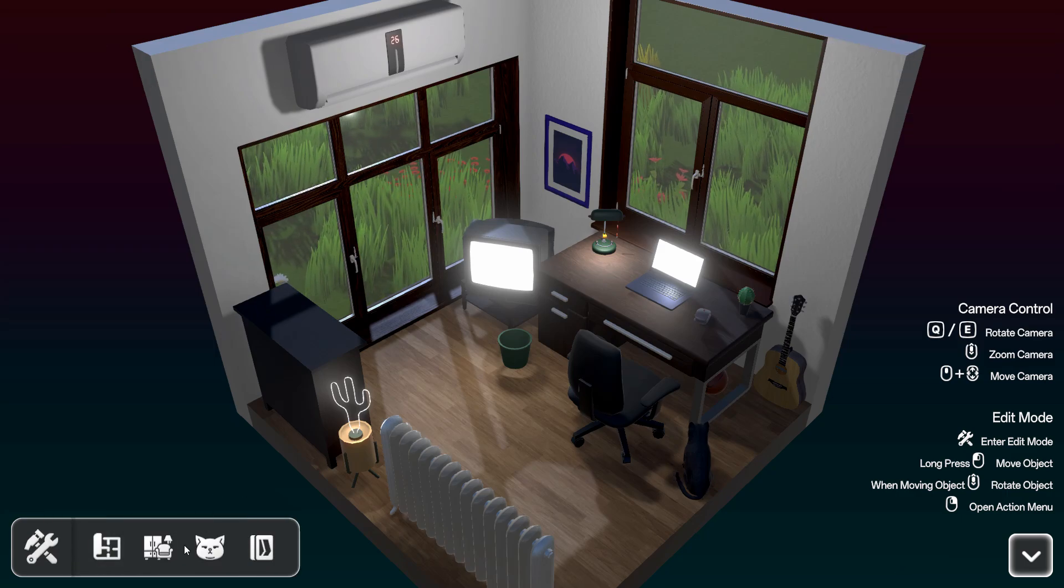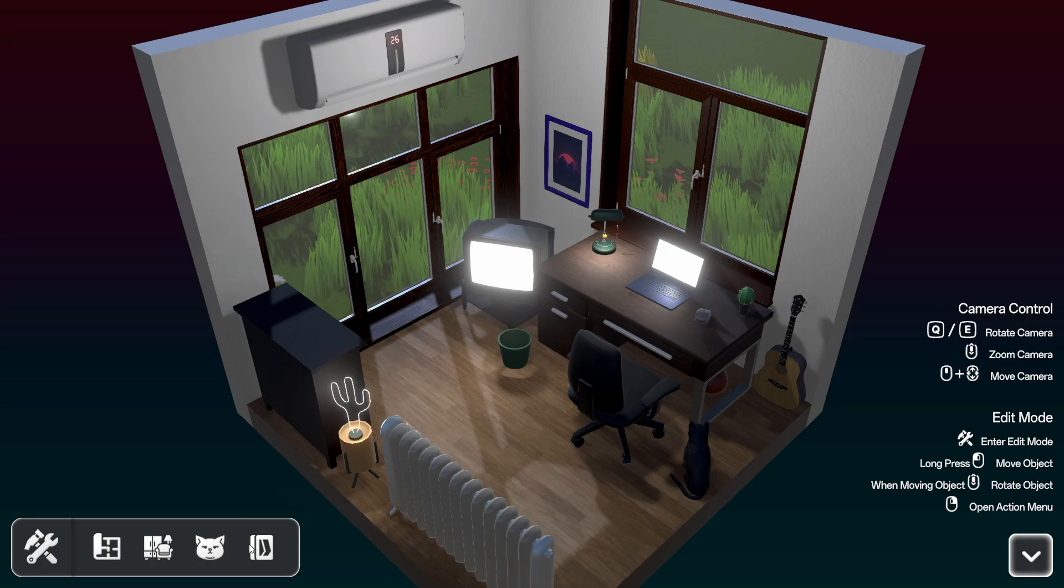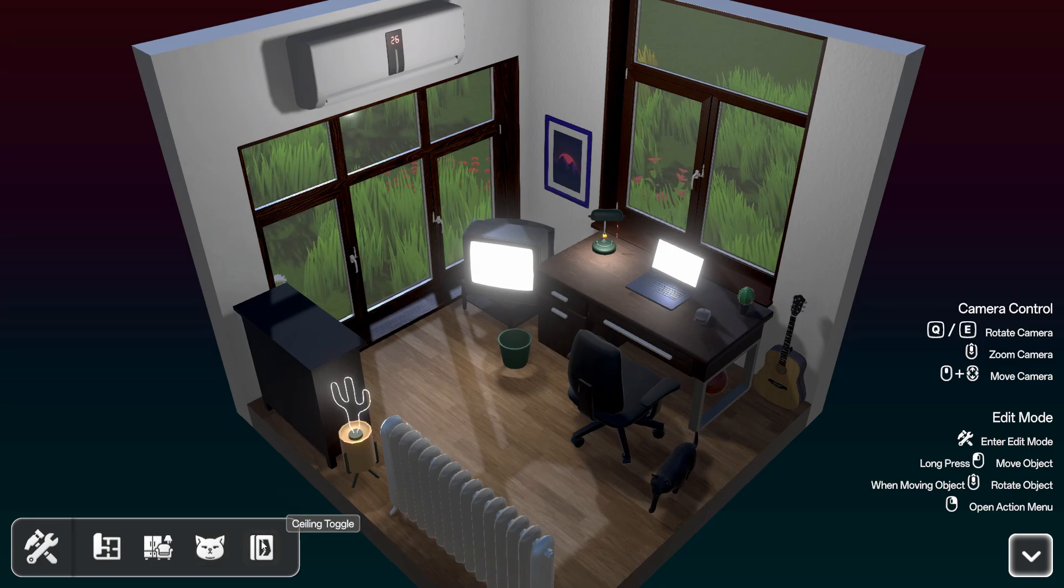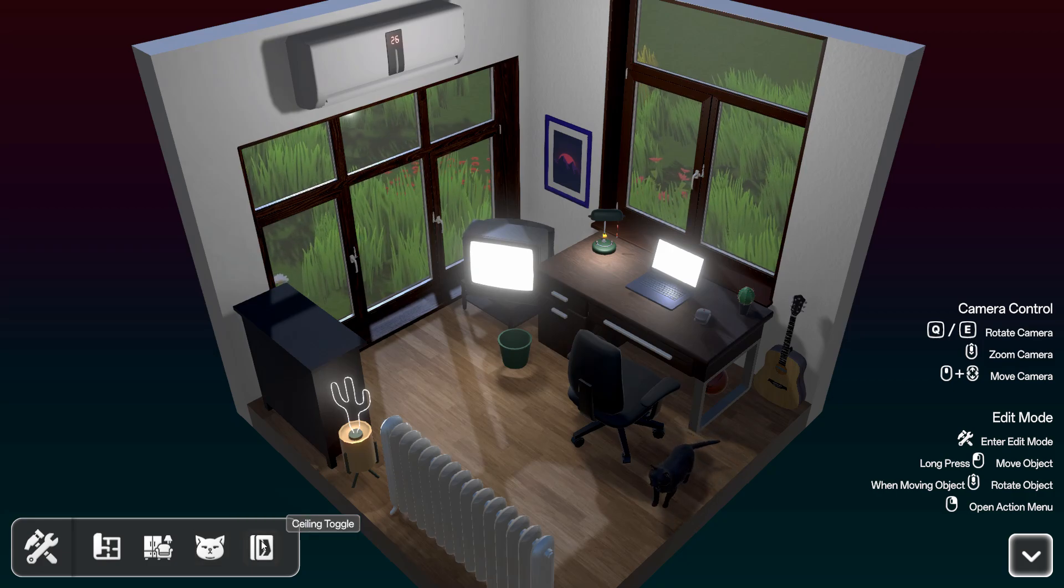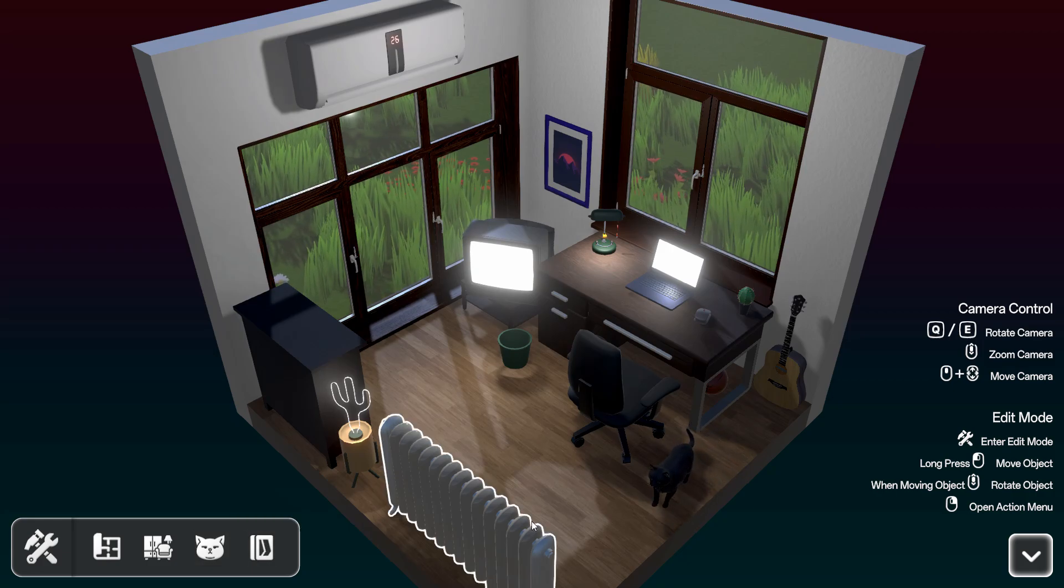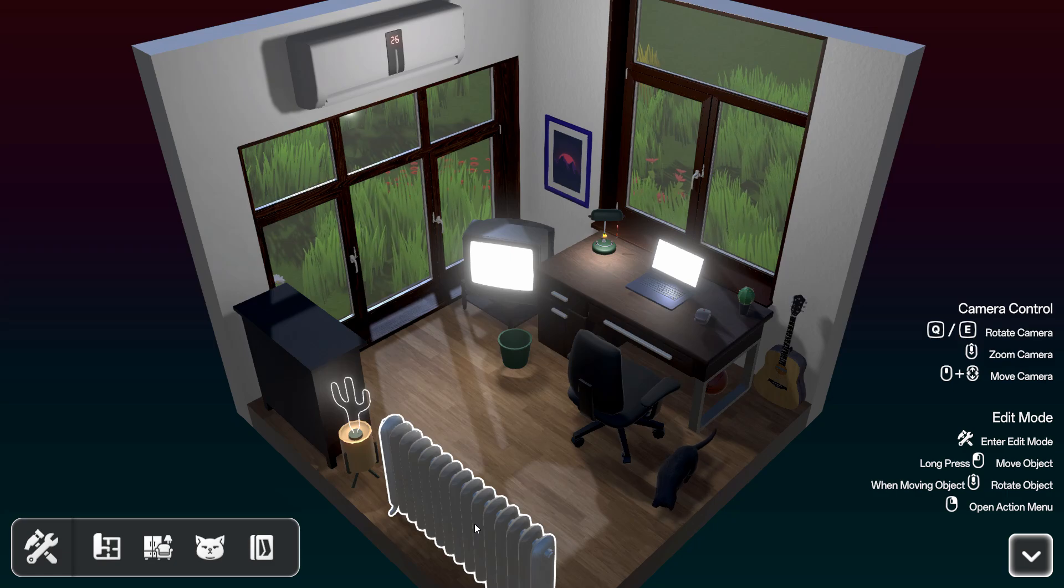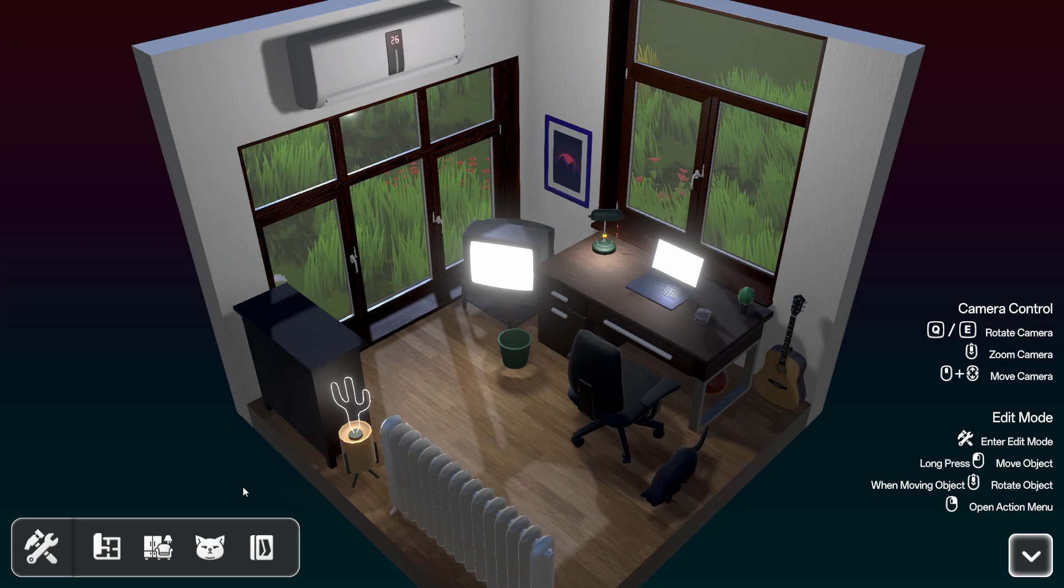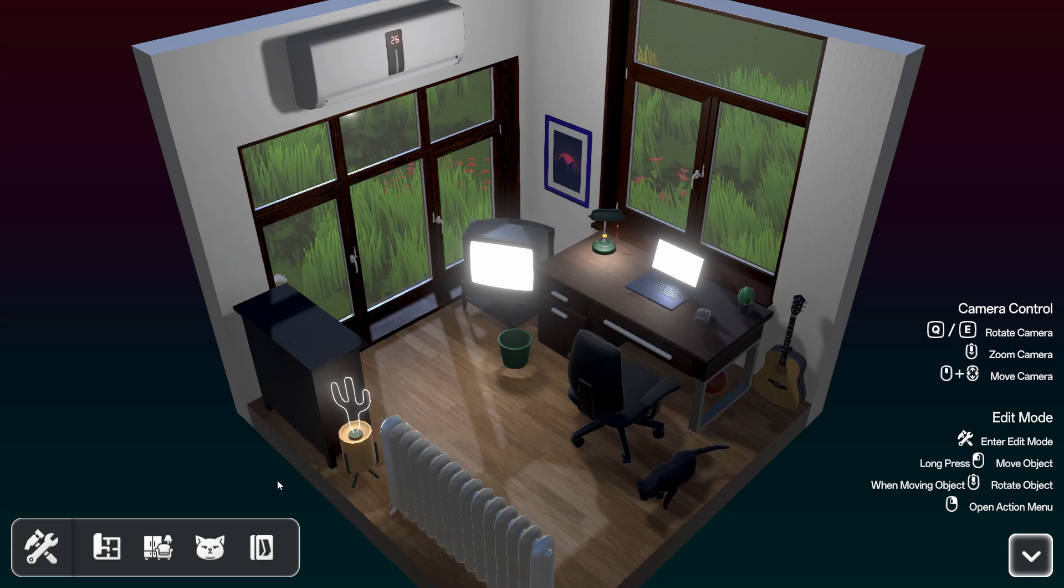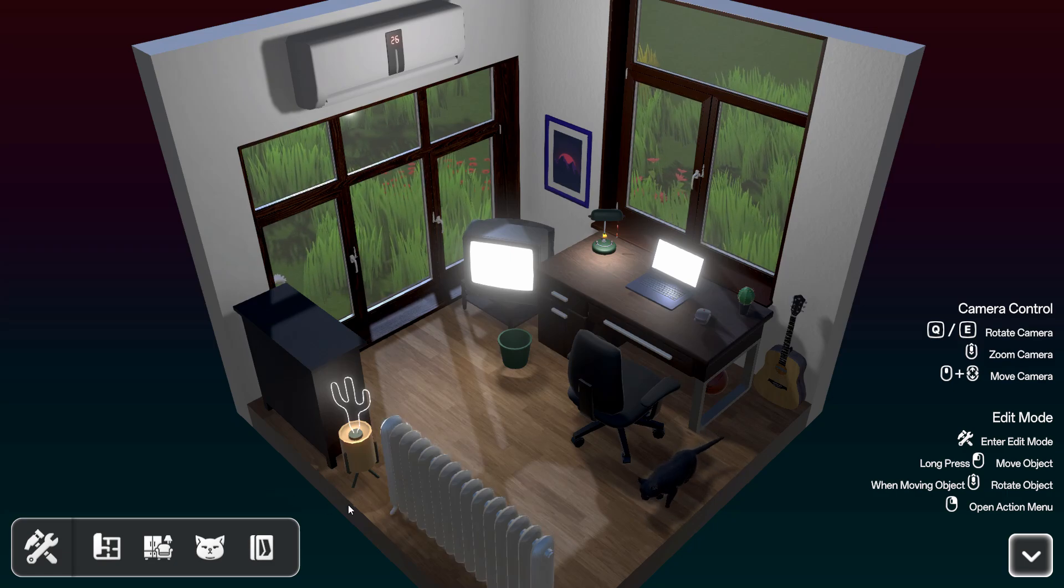Blueprint mode, furniture list, customize pet. You can long press left mouse to move an object.